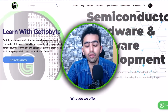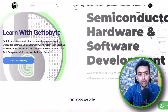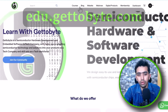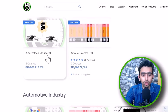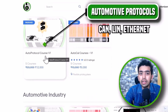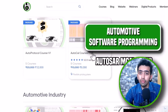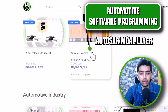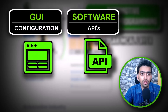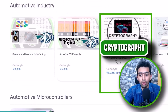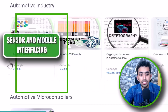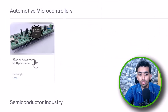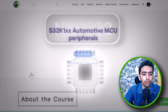Before proceeding further, I'd like to introduce you to our edutech platform, edu.gettobite.com. Here you will find a number of courses on automotive technologies — automotive protocols like CAN, LIN, and Ethernet; automotive software programming using the Autosar MCAL layer covering all GUI configurations and software APIs; automotive cryptography protocols; automotive DIV projects; sensor module interfacing; and a range of courses on automotive microcontroller peripheral programming.